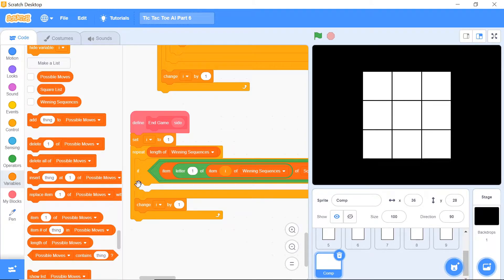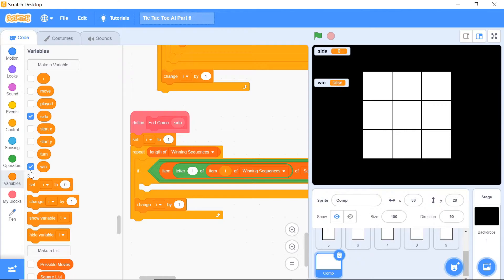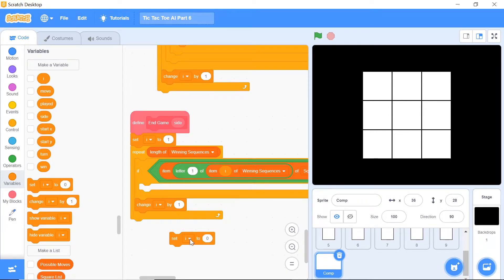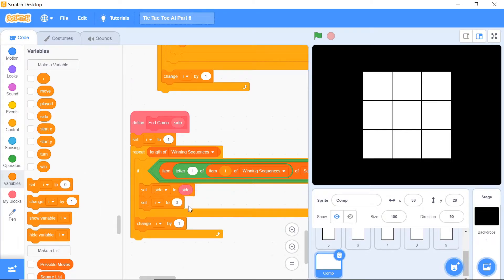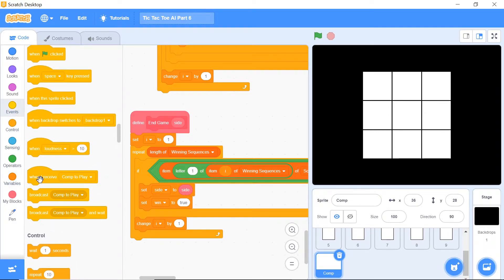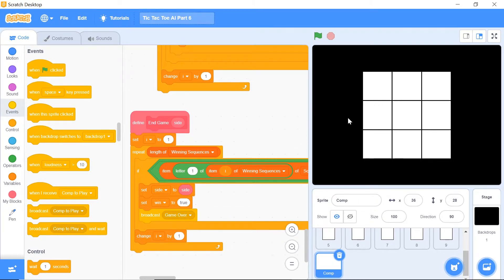Inside the if-then, initialize a variable called 'side' — this corresponds to the side that won. You should have already initialized your 'win' variable; if not, do it now. Set side to the parameter value, then set win to true. After that, broadcast a message called 'game over' — this ensures all the sprites stamp themselves, which I'll explain shortly.